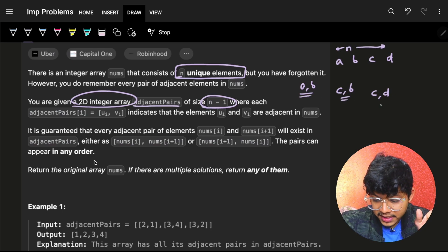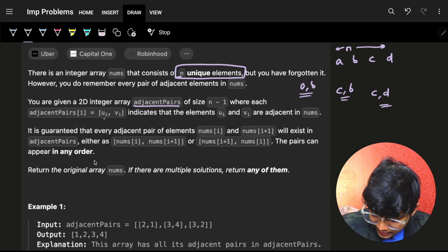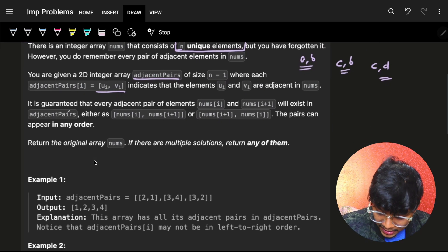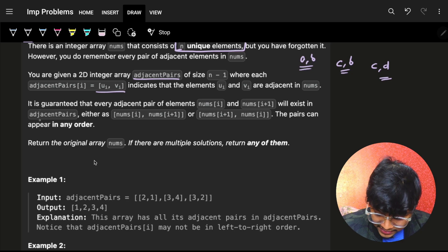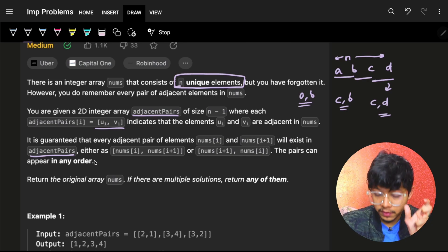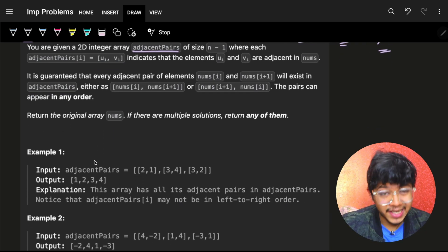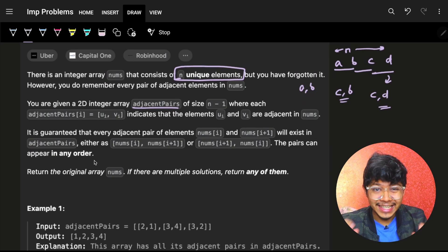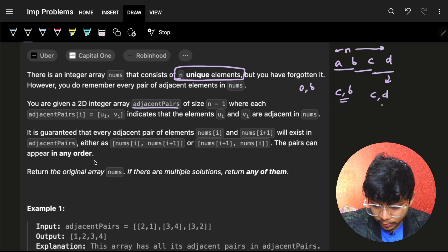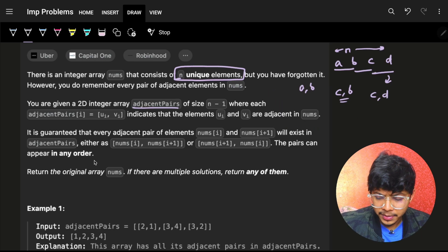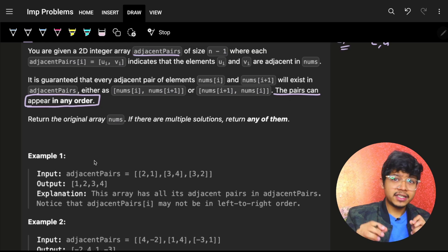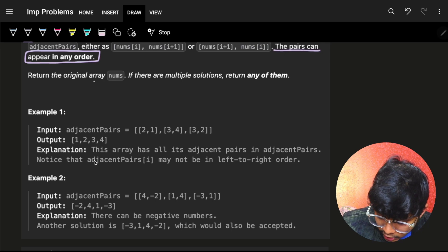Each entry in adjacentPairs indicates that ui and vi are adjacent elements in nums. It is guaranteed that every adjacent pair of elements — nums[i] and nums[i+1] — will exist in the adjacentPairs array. These pairs can appear in any order, so b,c could come first, or d,c could come first. We need to return the original array nums.